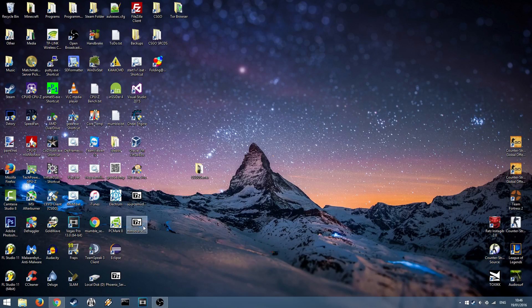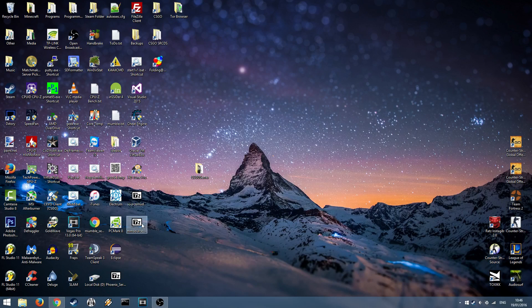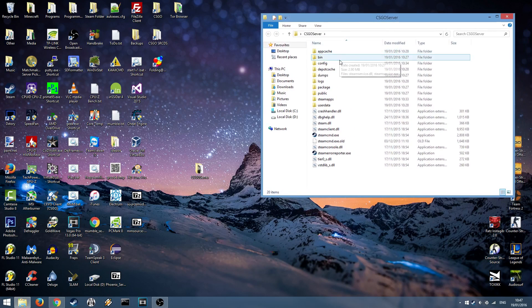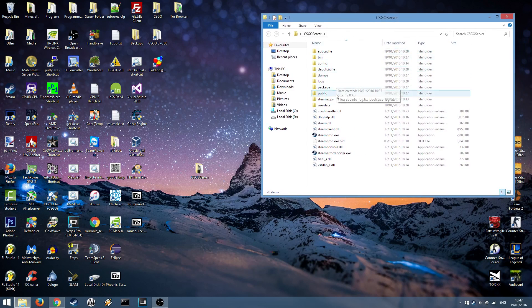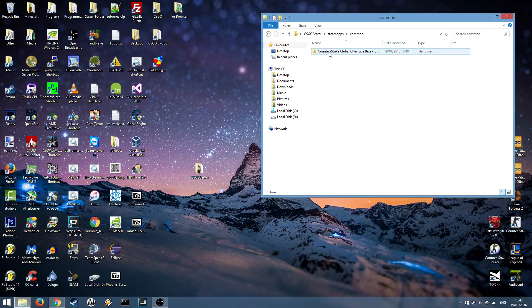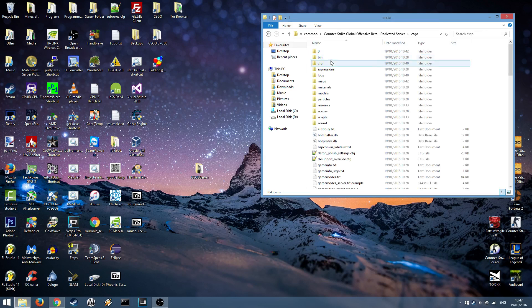So once that's done you'll have two zip files. One will be SourceMod, one will be Metamod. Open up where you installed your Counter-Strike Global Offensive server. For example we put ours in CSGO server, Steamapps, Common, Counter-Strike Global Offensive server and then CSGO.